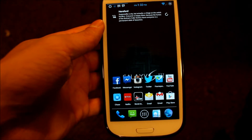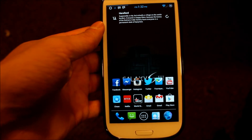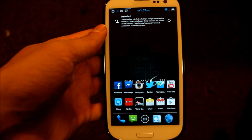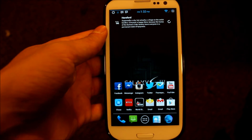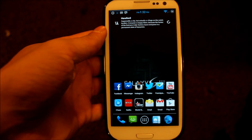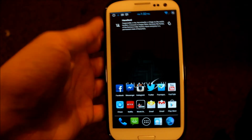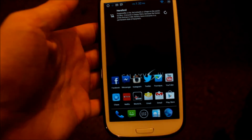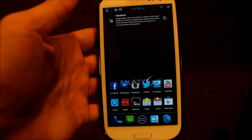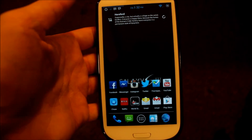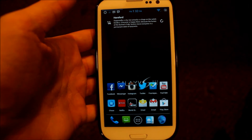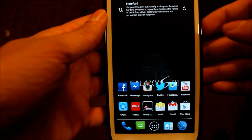What's up guys, Alfonso here, and I want to do a quick video going over the Liquid Smooth ROM running on the Sprint Galaxy S3. Now this is RC7, and I've been playing with this ROM for a day and a half or so, and I don't really have any negative things to say about it.